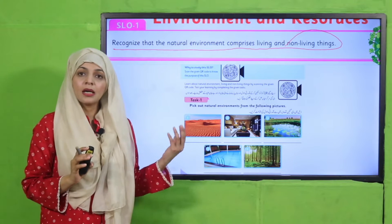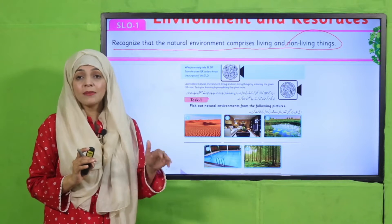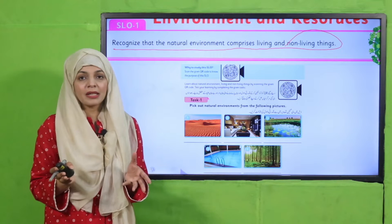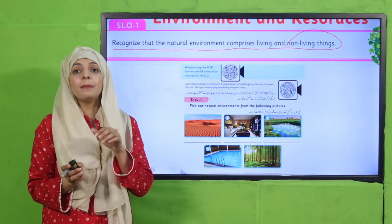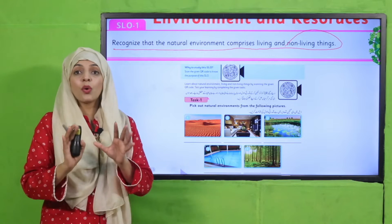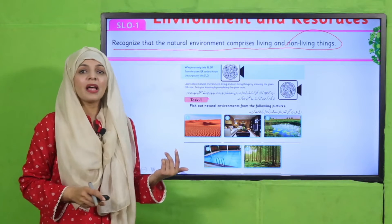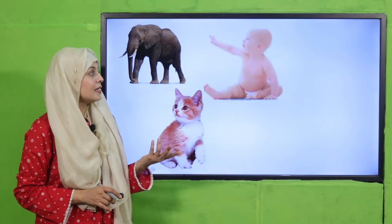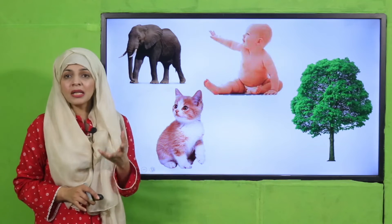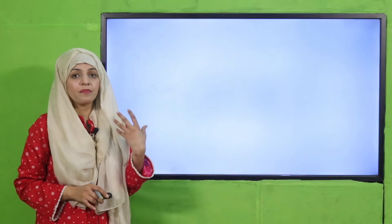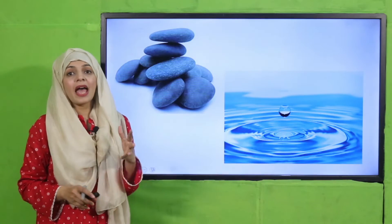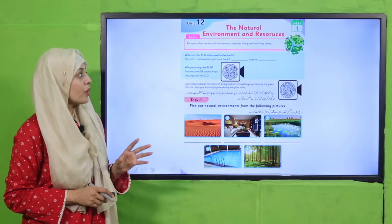My dear students, we will study about the natural environment in this unit. As the name suggests — Natural Environment and Resources — an environment is made up of different things. The purpose of teaching this SLO is that children should know what their environment is made up of: living things and non-living things. Such as animals are living things, human beings are living things, and plants are living things. These all combine with non-living things like rock, water, air, and other things to make up the natural environment.